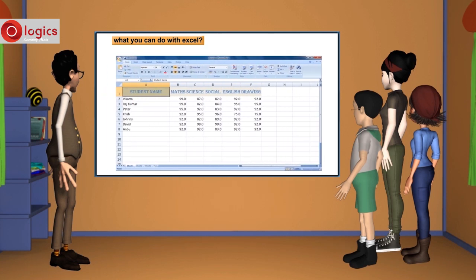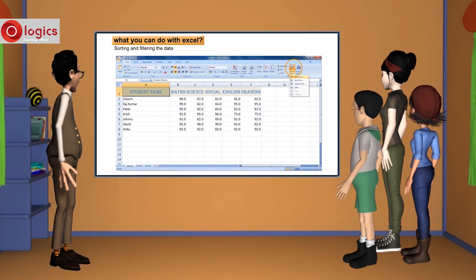Sorting and filtering the data. Using Excel, you can sort the data in desired manner.